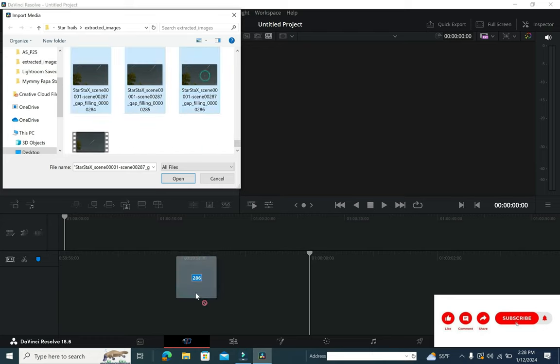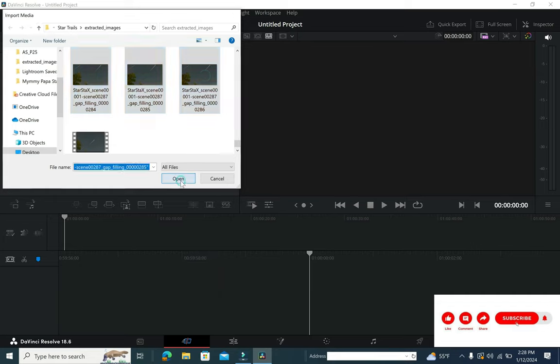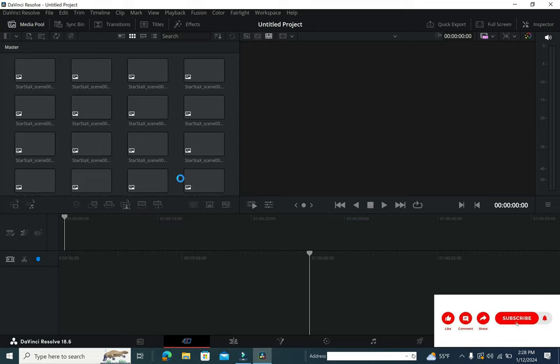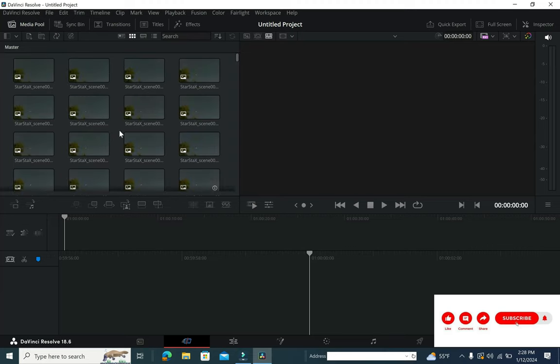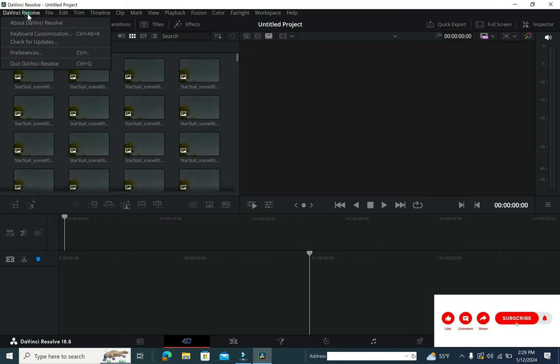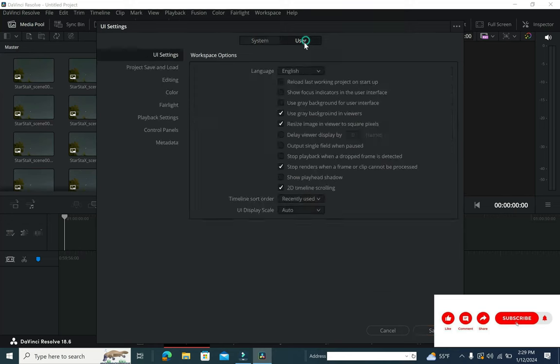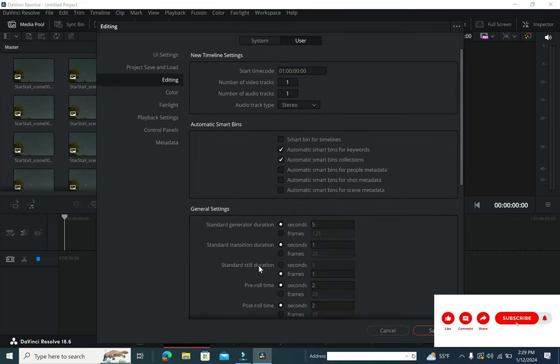Once you open these, you need to change a small setting in DaVinci itself where you go down to the preferences in users section, go to editing, and over here standard still duration, instead of second select frames and keep it as one and save it.